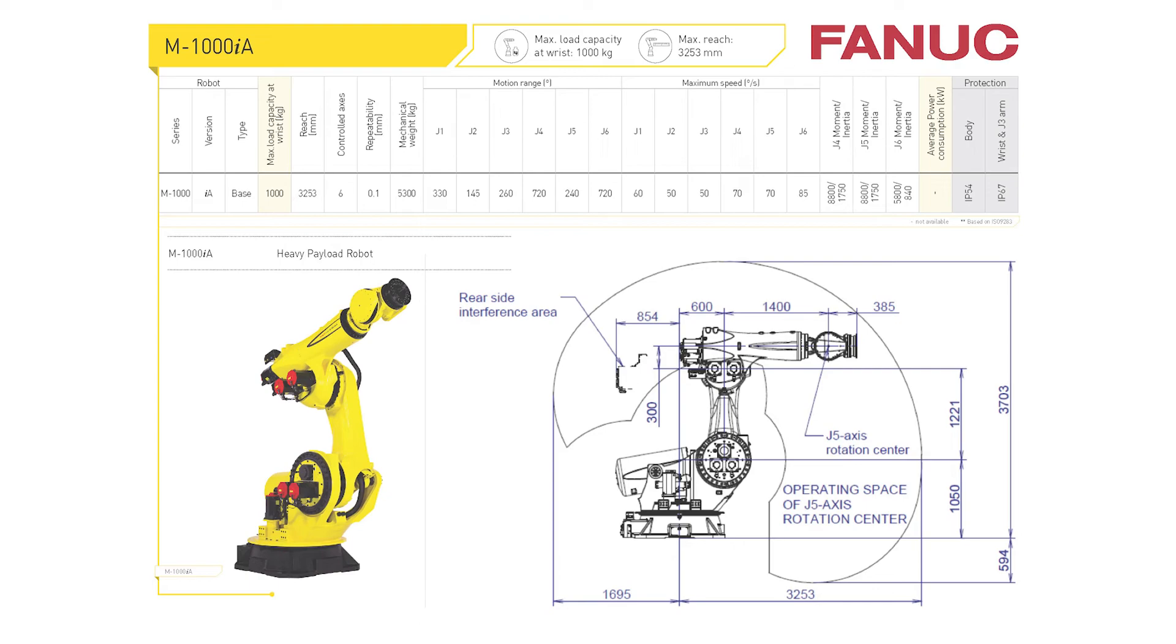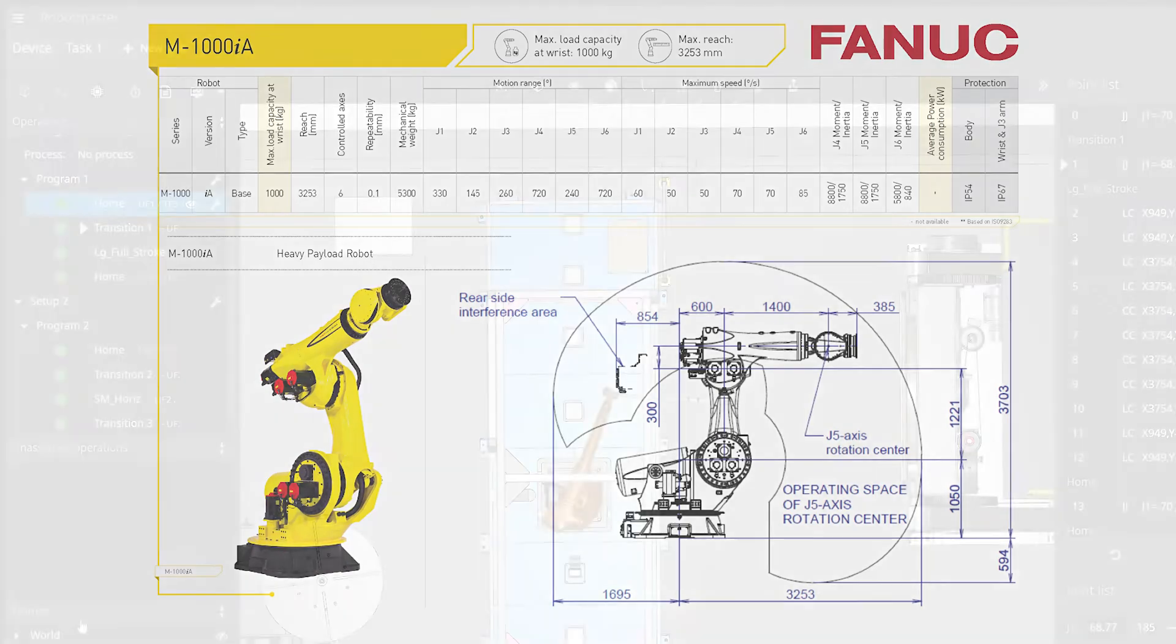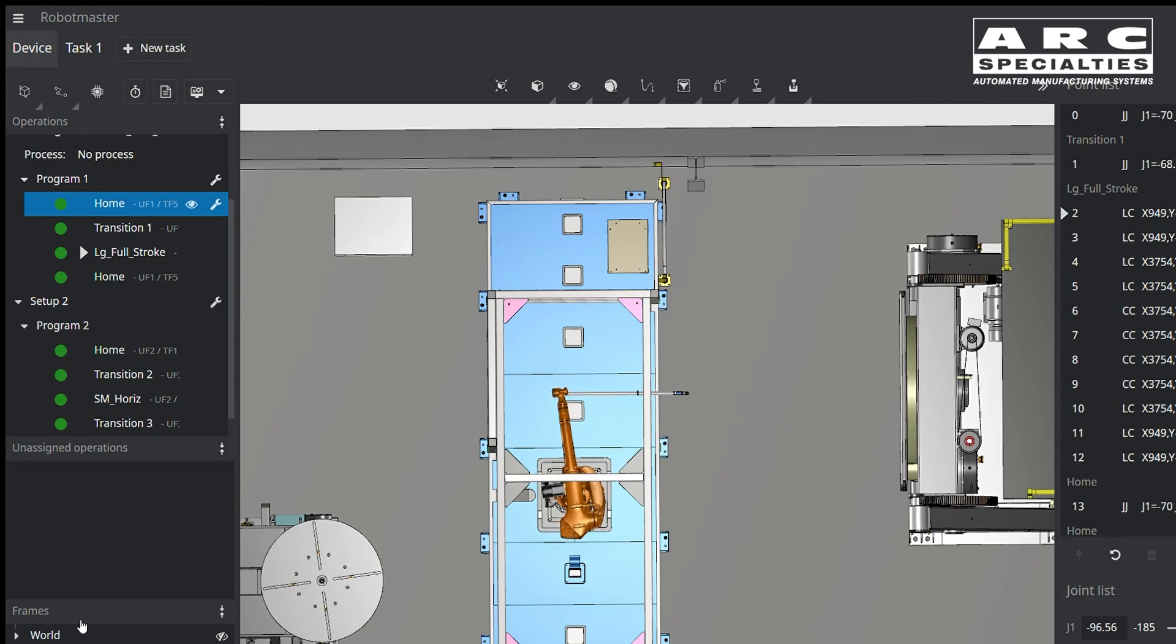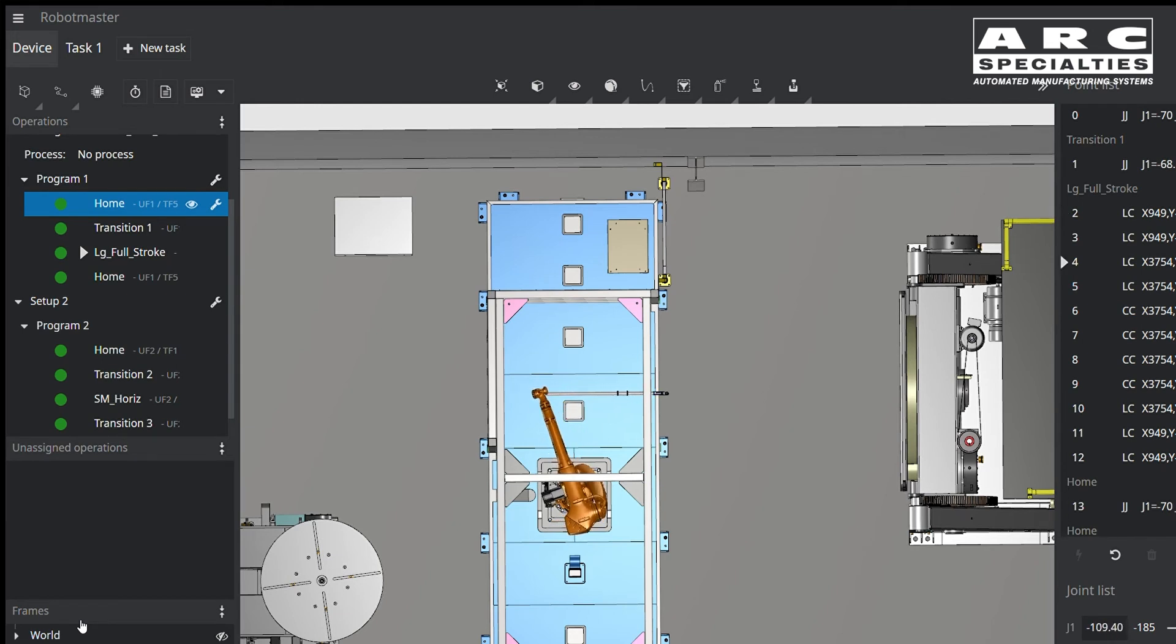Now we have much better tools at our disposal. Our current favorite is Robot Master. This is an offline programming system which also allows us to do envelope studies. This works with most major brands of robots.